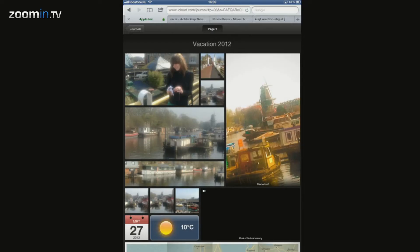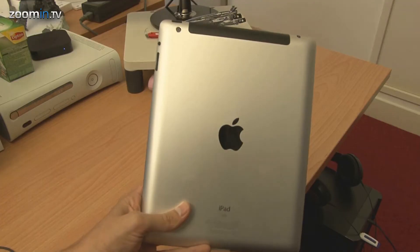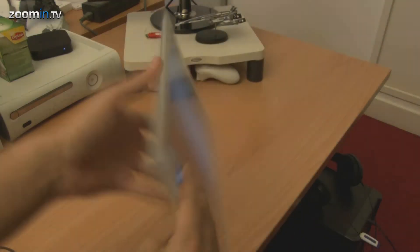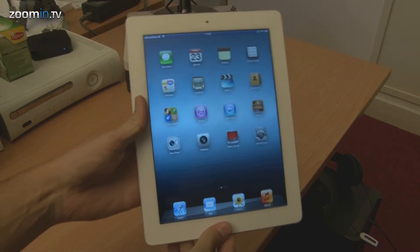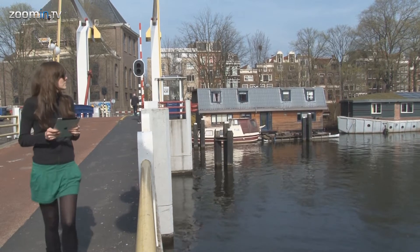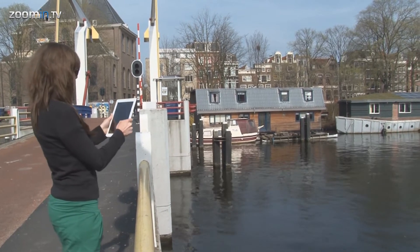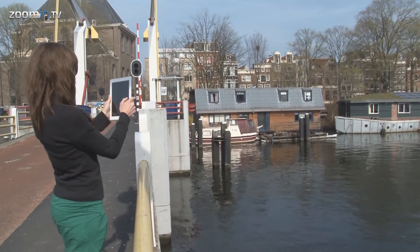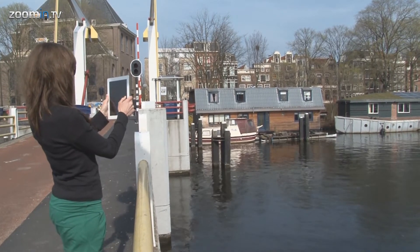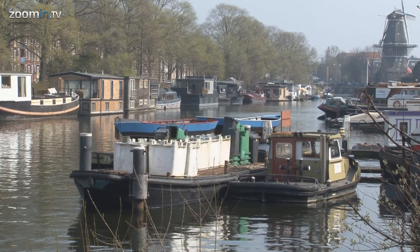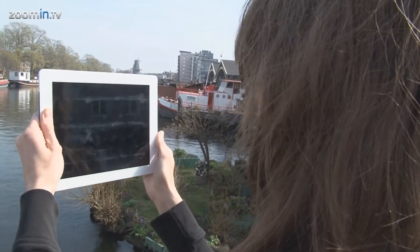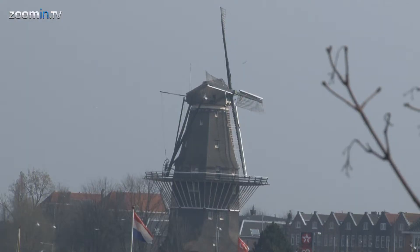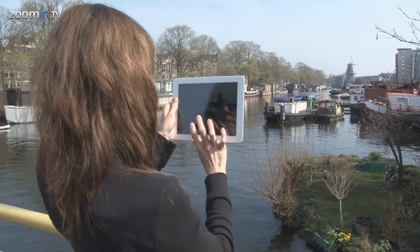In this guideline we will show you how to make the photo album of the future. We do this using the new iPad. Let's assume you've been making digital photos and videos during your holiday. You can import photos you made on your digital camera to your iPad, or maybe you've used your iPad itself.